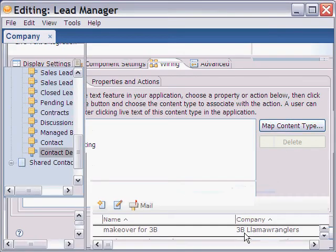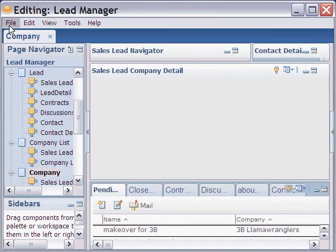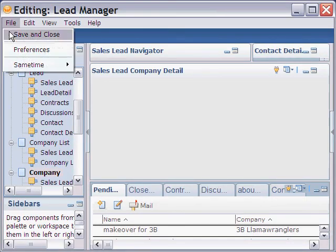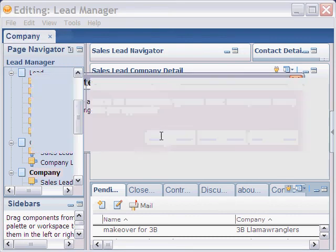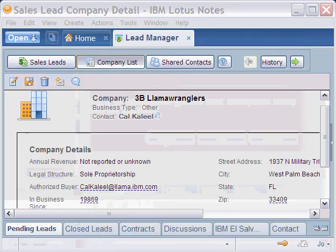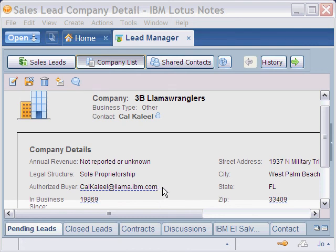We can save the properties and then save and close the composite application. Once we're back in our application, we can test this by going to that page and selecting the live text that's there.